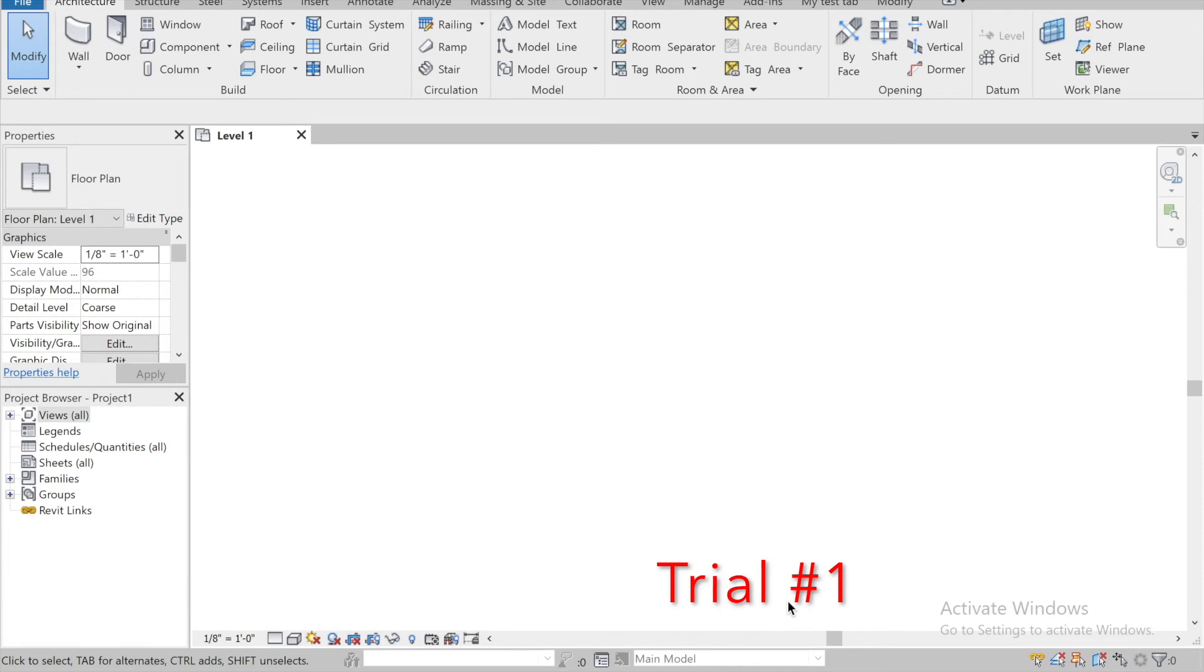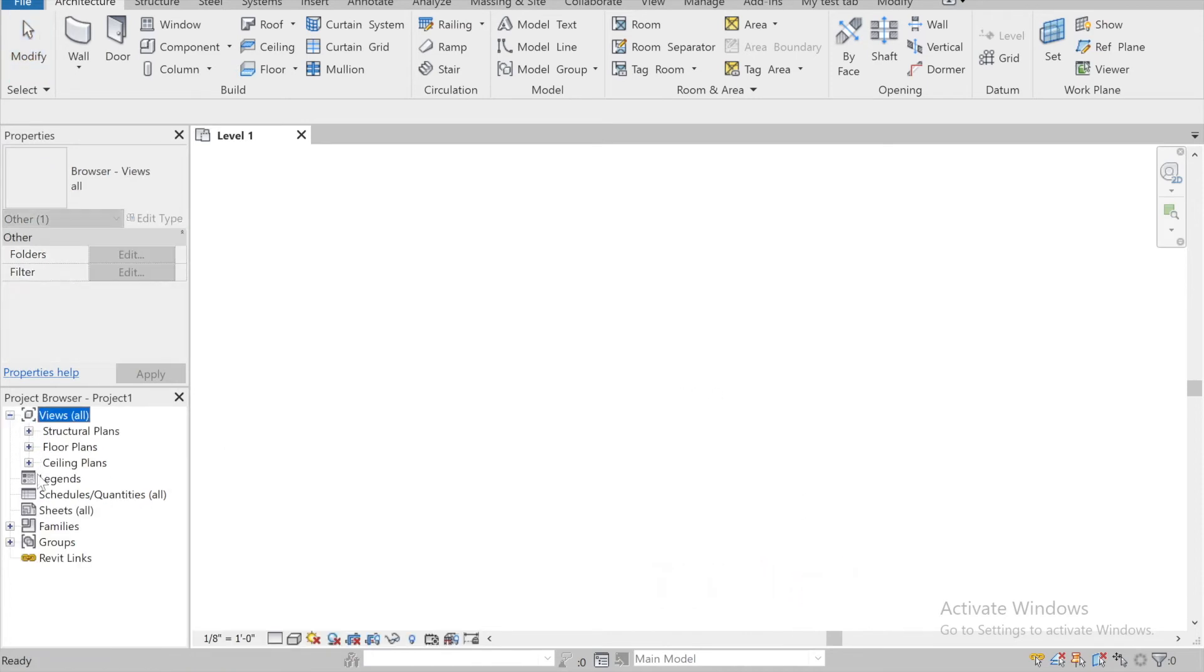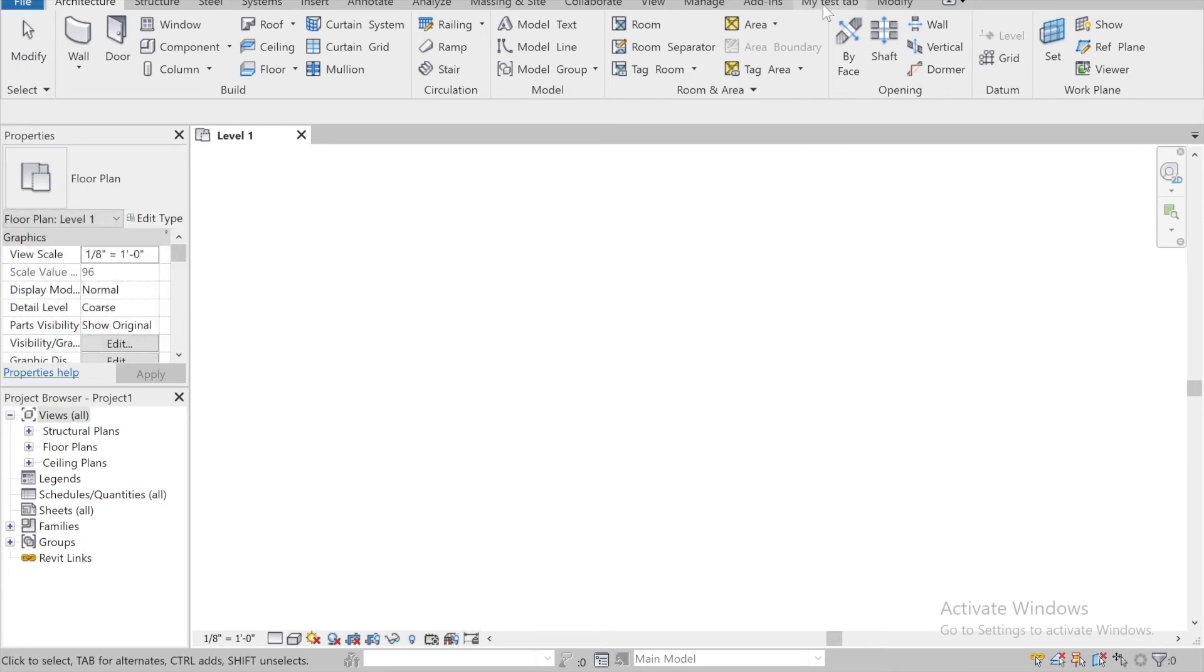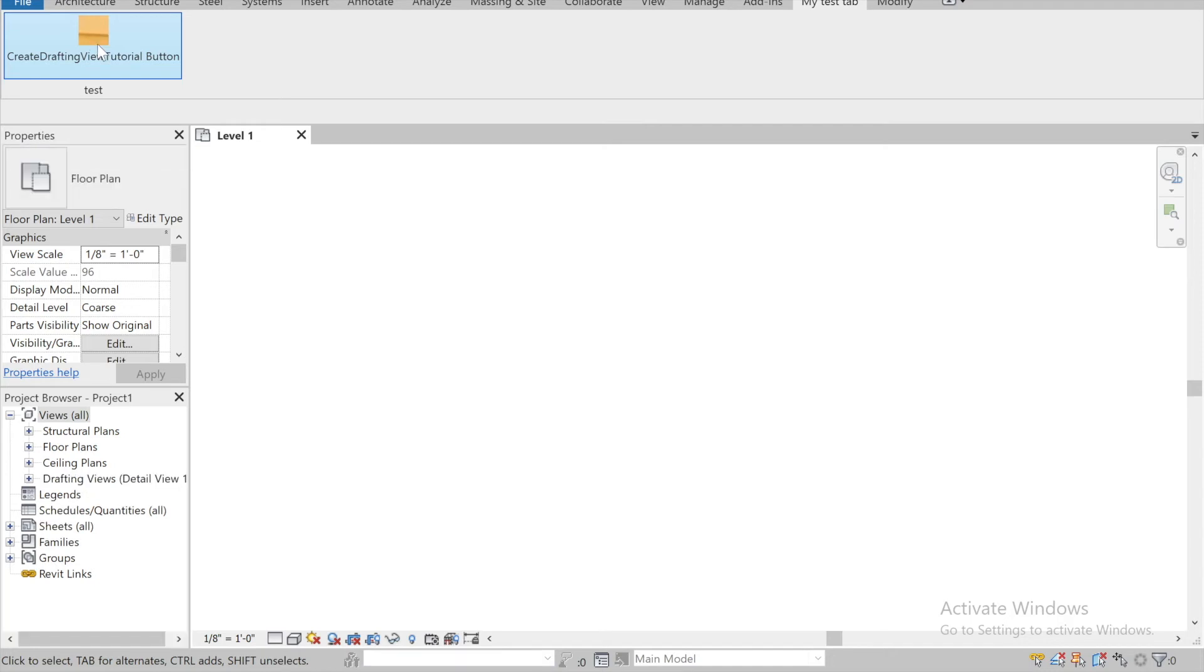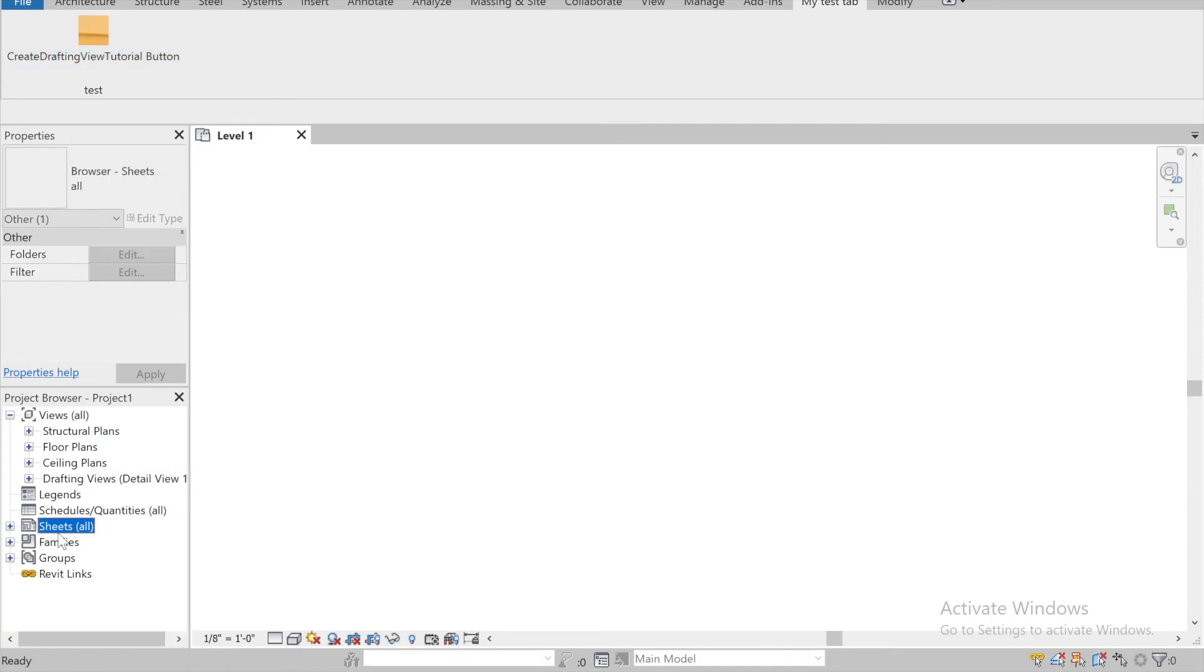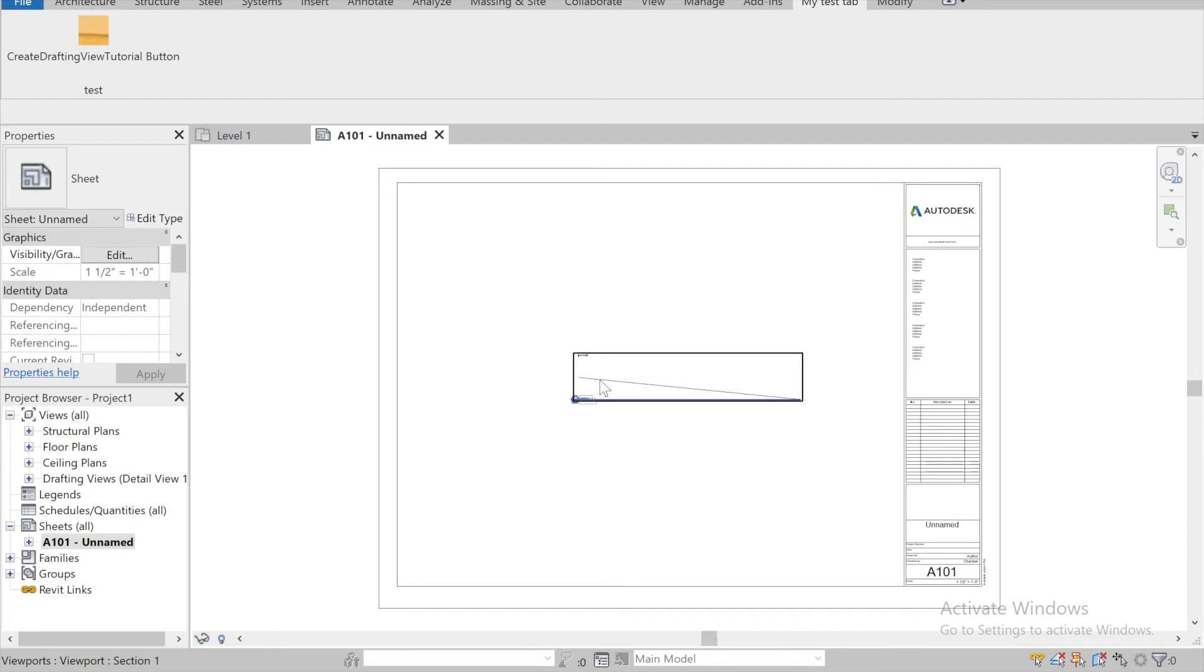Alright guys, so creating a project, we're testing out our button. Nothing's loaded in. None of that, and then no sheets are loaded, no families. Okay, and let's try it out. So my test tab, great drafting view tutorial button, and moment of truth... and it looks like it worked. Always got drafting views created, let's check it out.